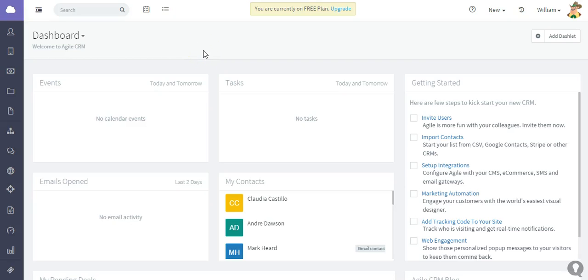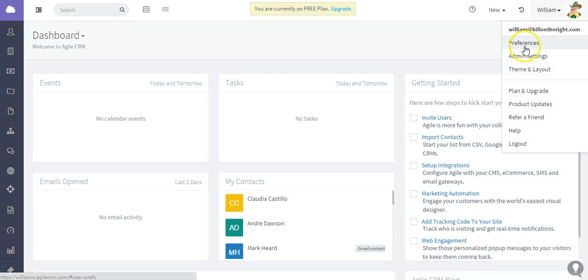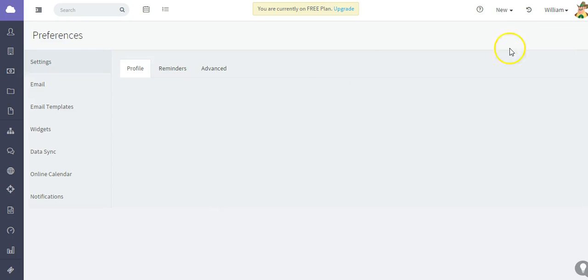Hi, for this latest Agile CRM tutorial video I'm going to show you how to integrate your Google Gmail with Agile CRM. The first thing you need to do is go to your account, to the preferences area.